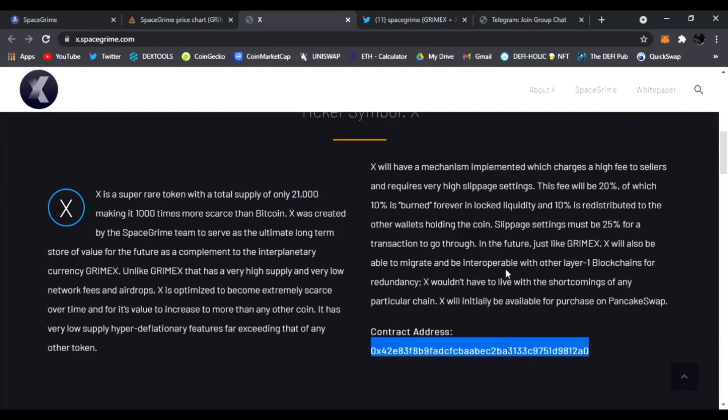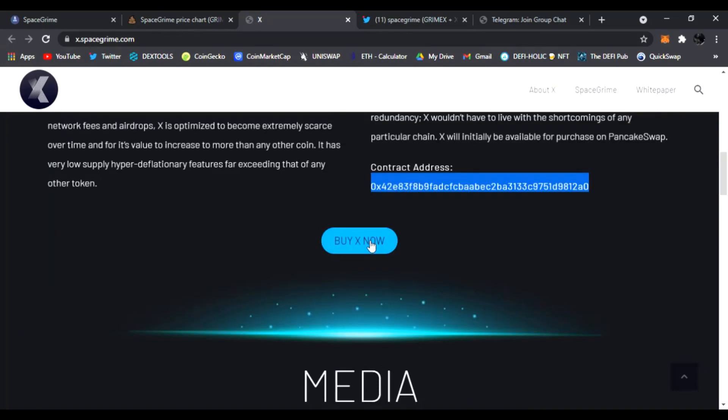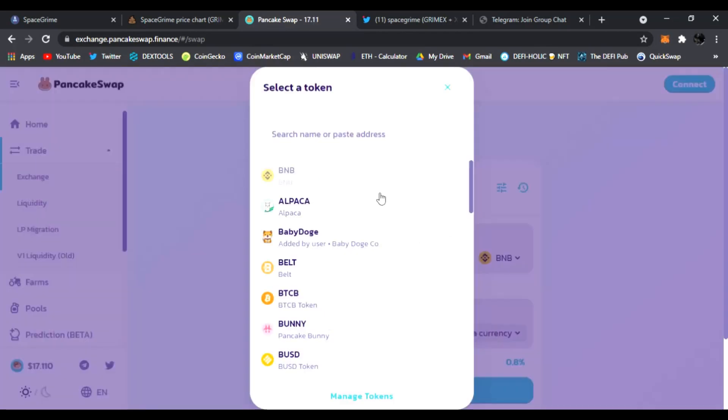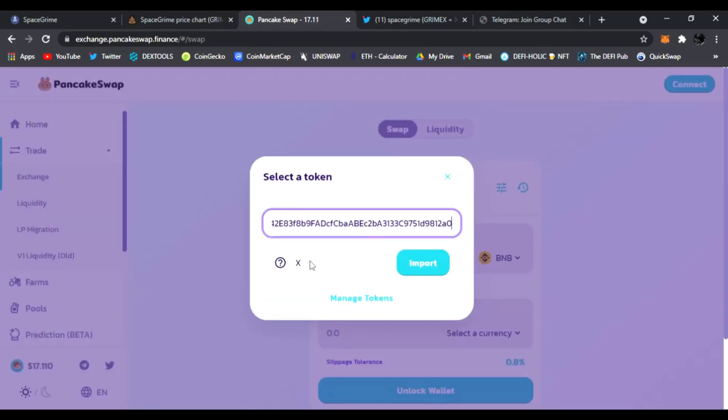That is super low and features exceeding that of any other token. Here's the contract address. And of course let's see what it's doing right now, let's see on PancakeSwap. So you just go to PancakeSwap and you could trade it and you could buy X now right here, takes you to PancakeSwap.